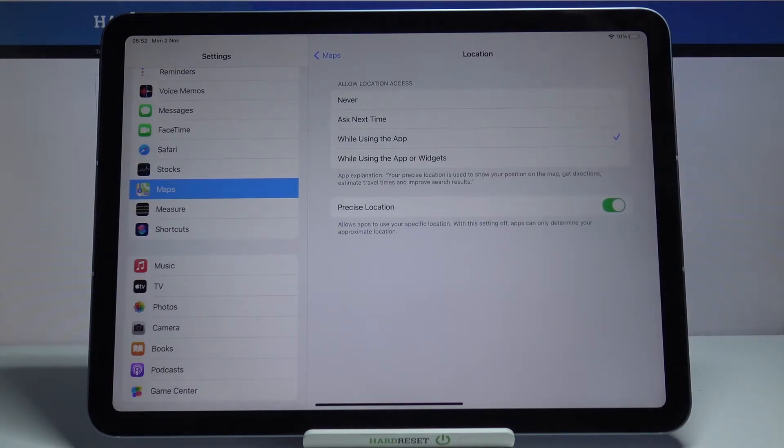So now as you can see Maps gained access to this device location while I'm using this app.